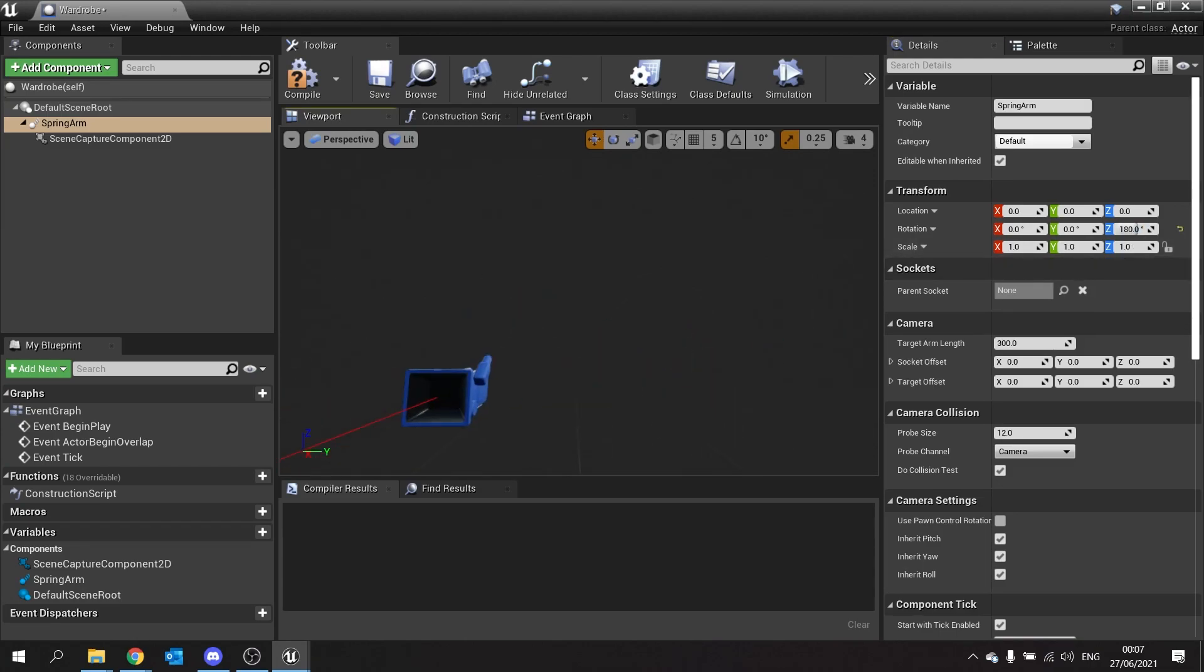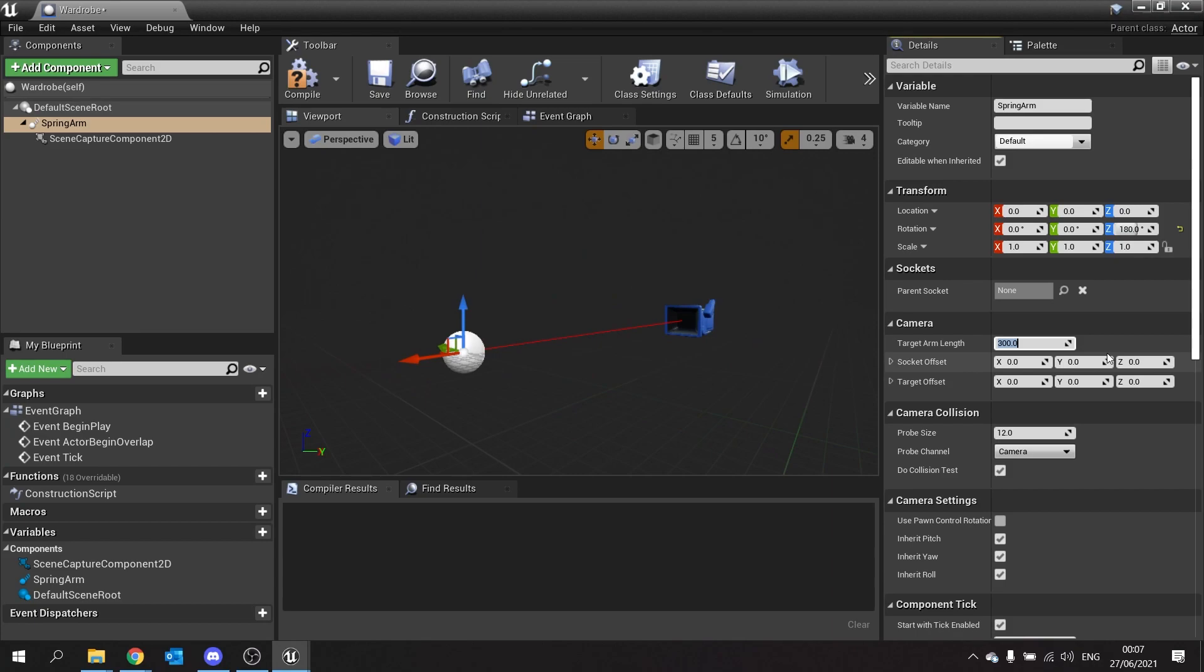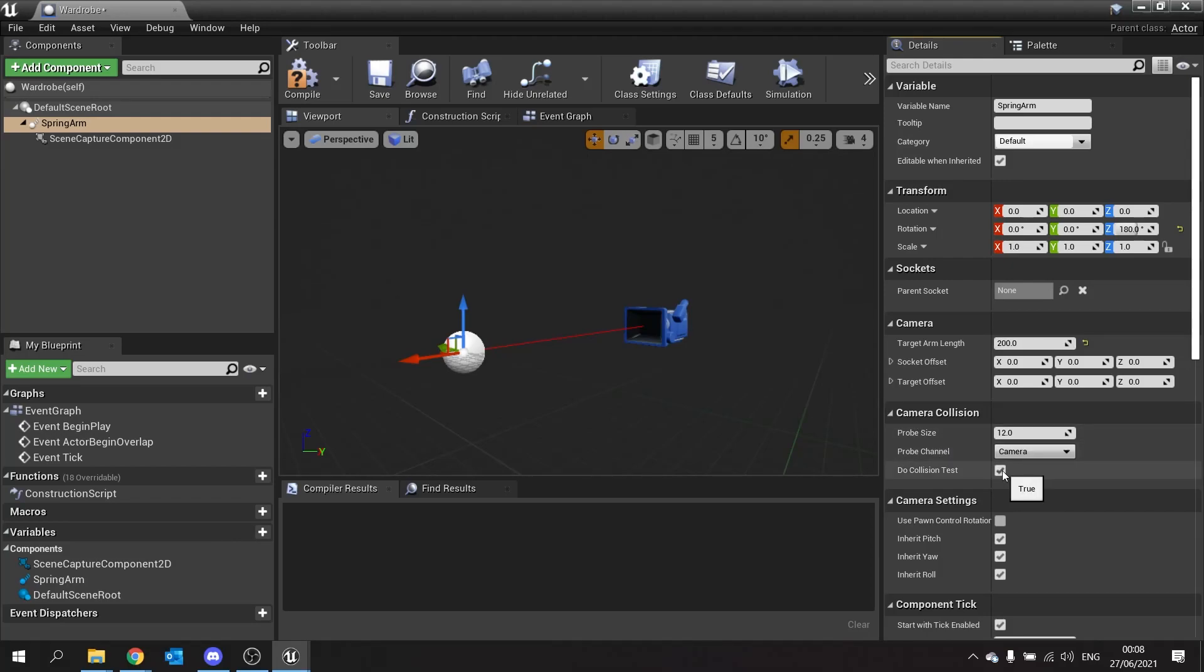I'm also going to bring the camera in a little bit closer so changing the target arm length here from 300 to 200. I'm also then going to turn off the collision test of the camera collision. Because this is not a regular camera we want it just to render the target and we're going to make it so that none of the geometry is going to collide and push the camera forwards.